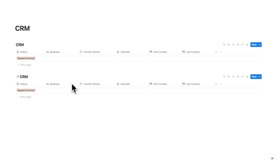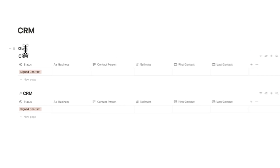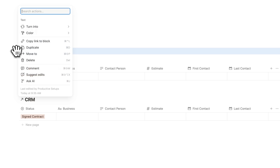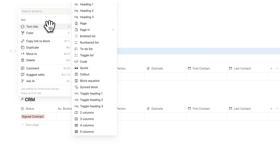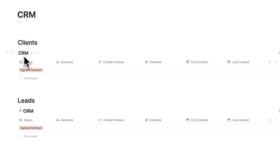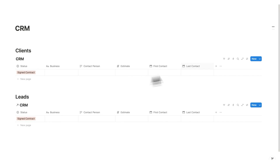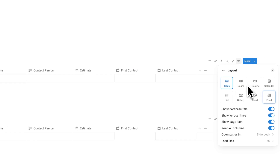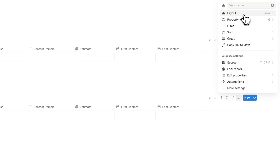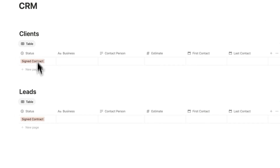This second CRM view is going to be our leads. I'll write 'Clients' at the top as normal text, then turn it into a header one. I'll copy that, paste it below, and write 'Leads.' To avoid seeing 'CRM' and 'CRM' as titles, I'll click settings on each database, go to layout, and hide the database title for both. So now I can see 'Clients' and 'Leads' clearly.